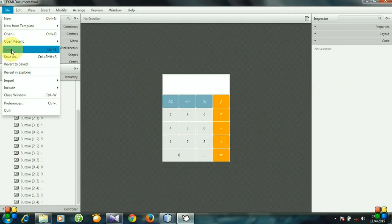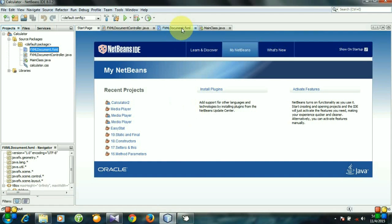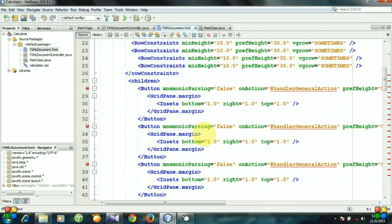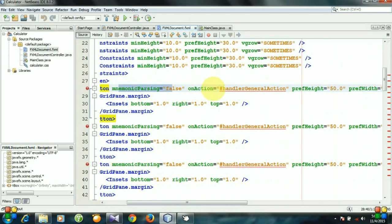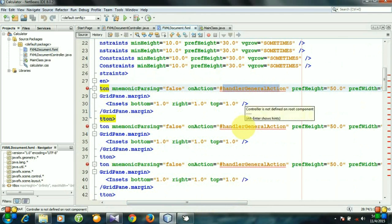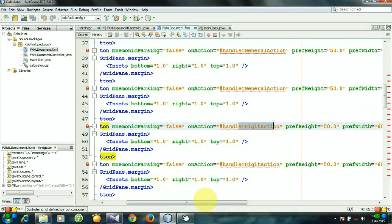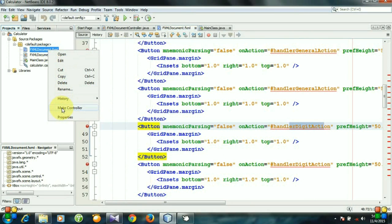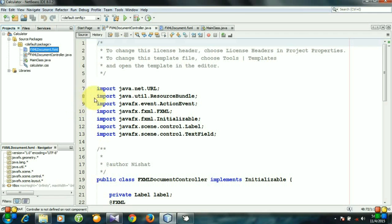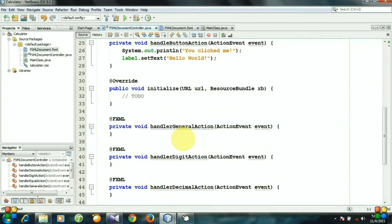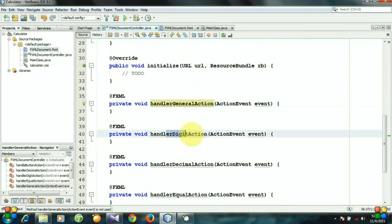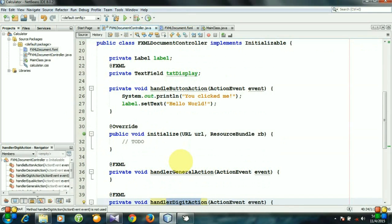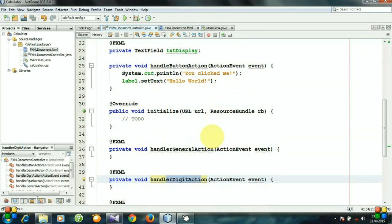Let's save it and go to NetBeans. You see there are some errors — because we are calling these methods, handler general action, handler digit action, and so on, but we didn't create these methods yet. So let's create them in the FXML document controller file. Go to make controller — you see the errors are gone, and the methods handler general action and handler digit action are generated automatically. So let's deal with these actions.